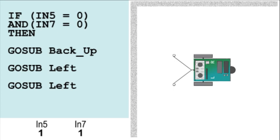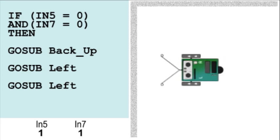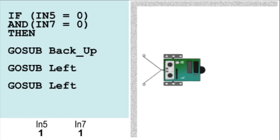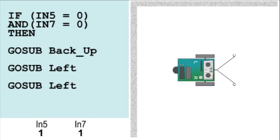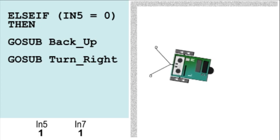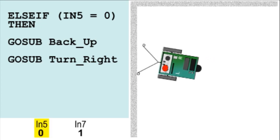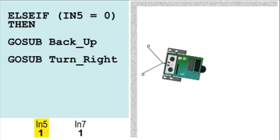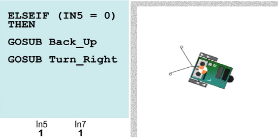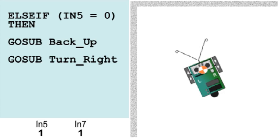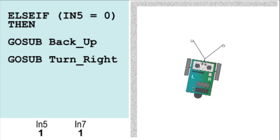The code in the program RoamingWithWhiskersBS2 creates a response for each possibility of whisker contact. If both whiskers touch a wall, then go back and do a U-turn. If only the left whisker is in contact, then only IN5 is 0. The BoeBot will back up a little and turn 90 degrees away from the left wall.